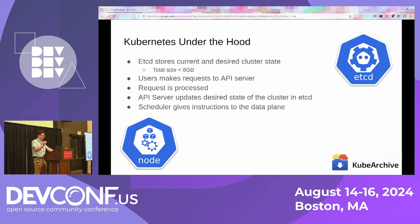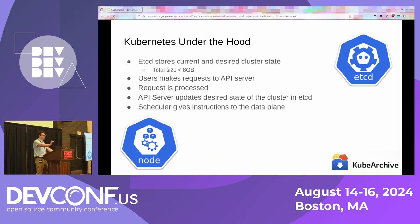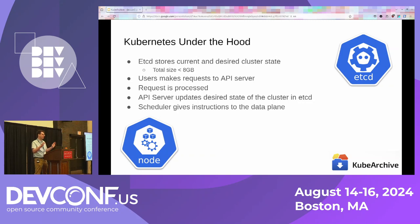Everything about the state of your cluster is stored in etcd. For our purposes, etcd is just a key-value store. Every time you create an object in your cluster, all of its data in YAML format is stored in etcd. The size of etcd is configurable — by default I believe it's 2 gigabytes. If you read the etcd documentation, you can make it bigger; however, they strongly recommend against making it bigger than 8 gigabytes.